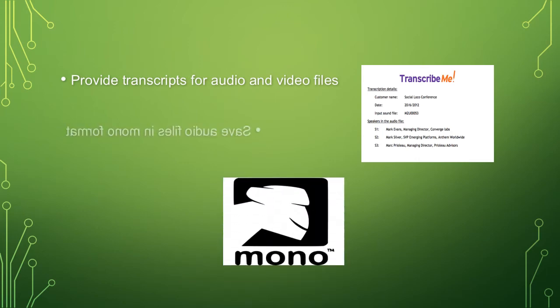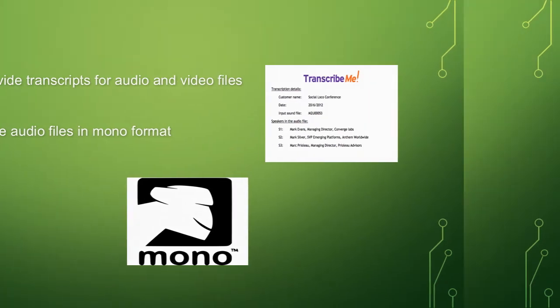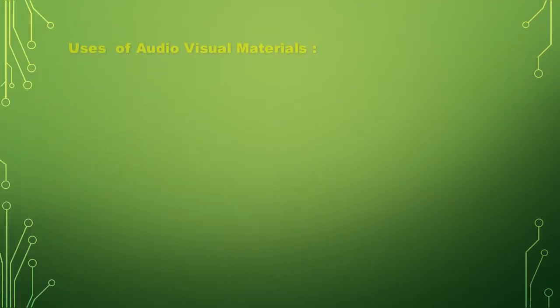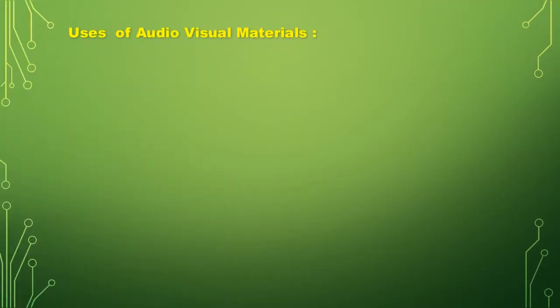Lastly, save audio files in mono format.